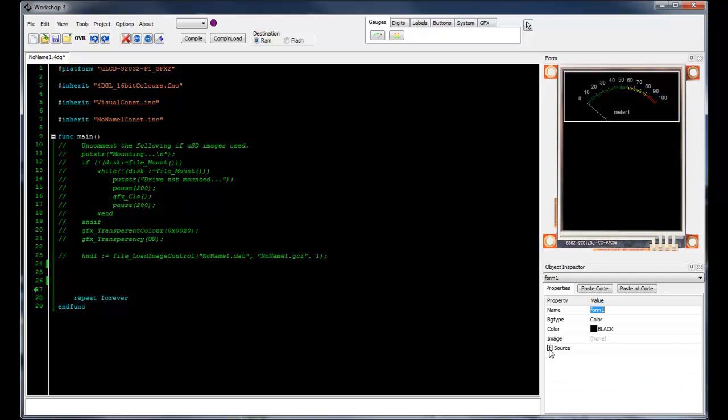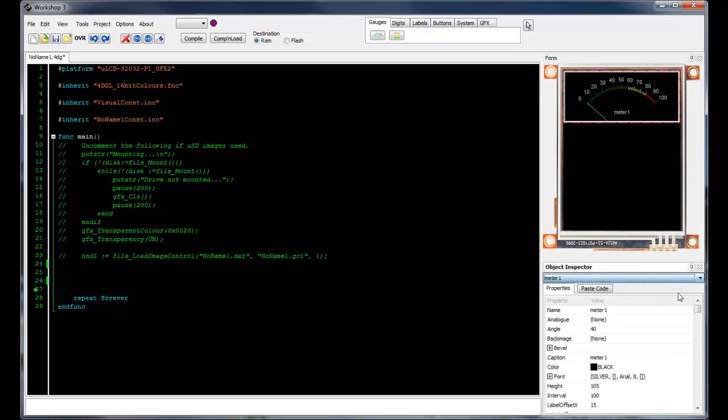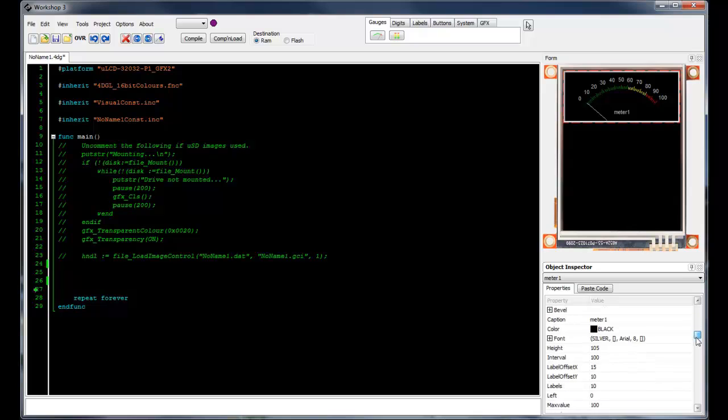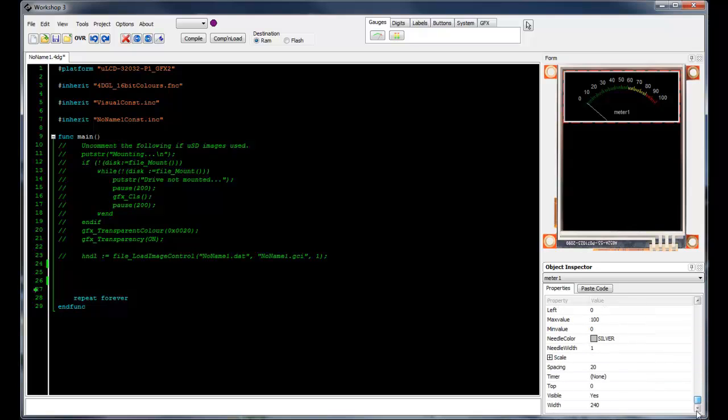Now that we're happy with the background color, let's now select the meter from the drop down box. Notice that there's a lot more editable options now. Have a look through these and see what types of things can be changed.